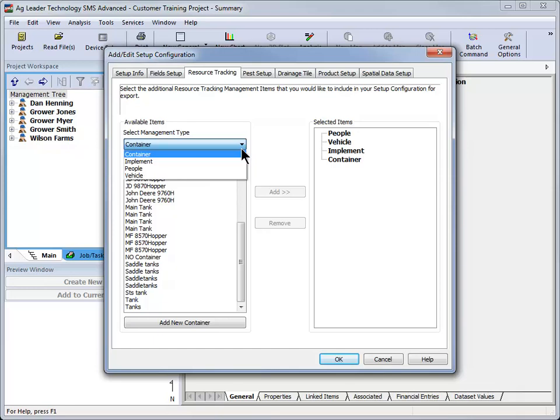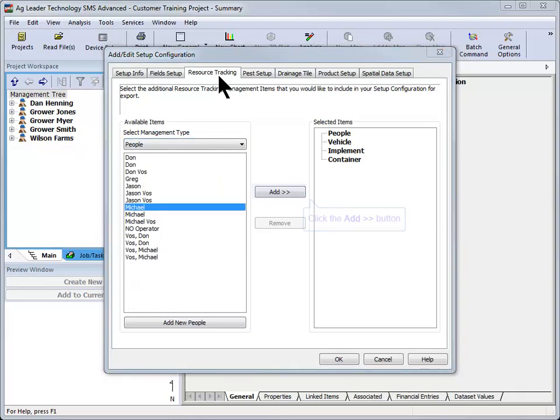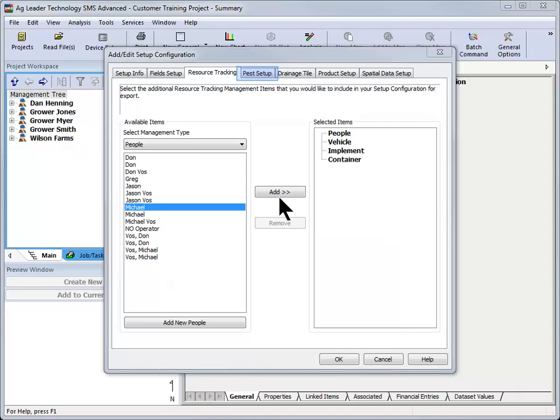The resource tracking screen will now appear. Use the management type drop down to select the type of resource and then use the Add button to move the desired resources to the selected items window on the right hand side of the screen. Click Next to continue.